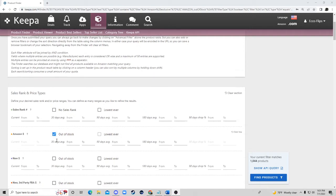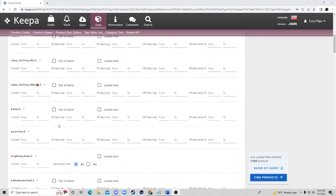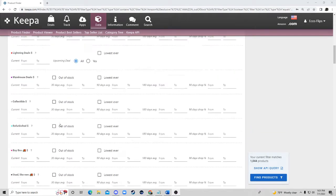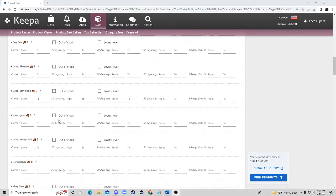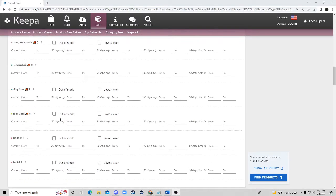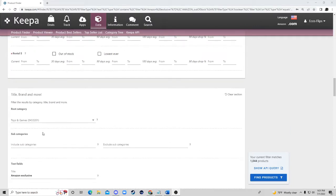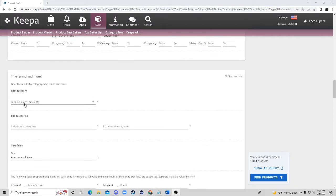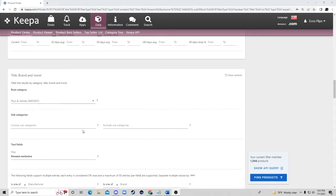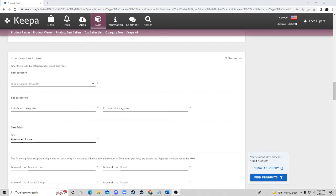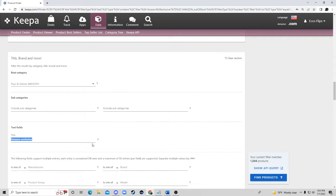We're going to do Amazon out of stock. I already did that and I know this page looks really confusing but we're only going to edit a few things. I'm just going to do the toys and games category because I know those have done well in the past for me, and then we're going to do the title.